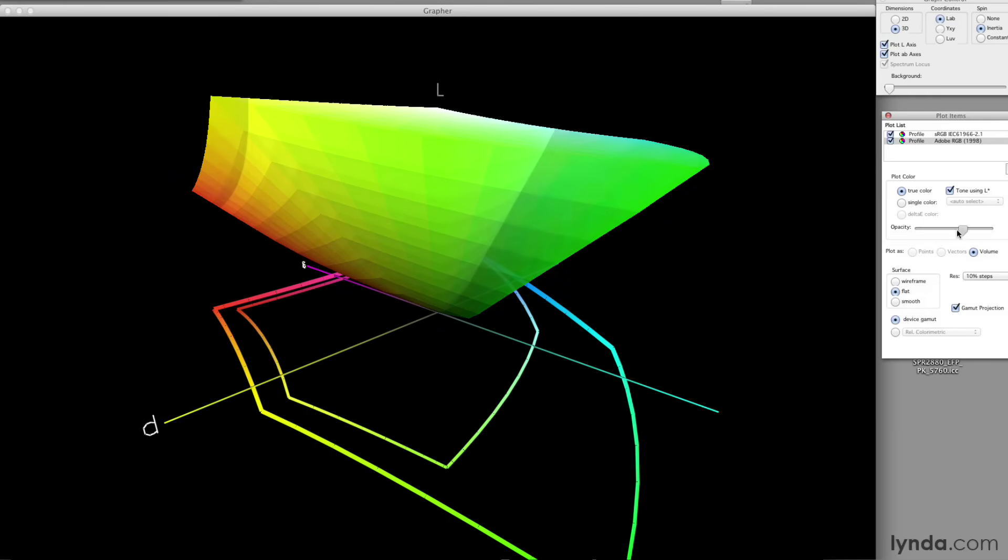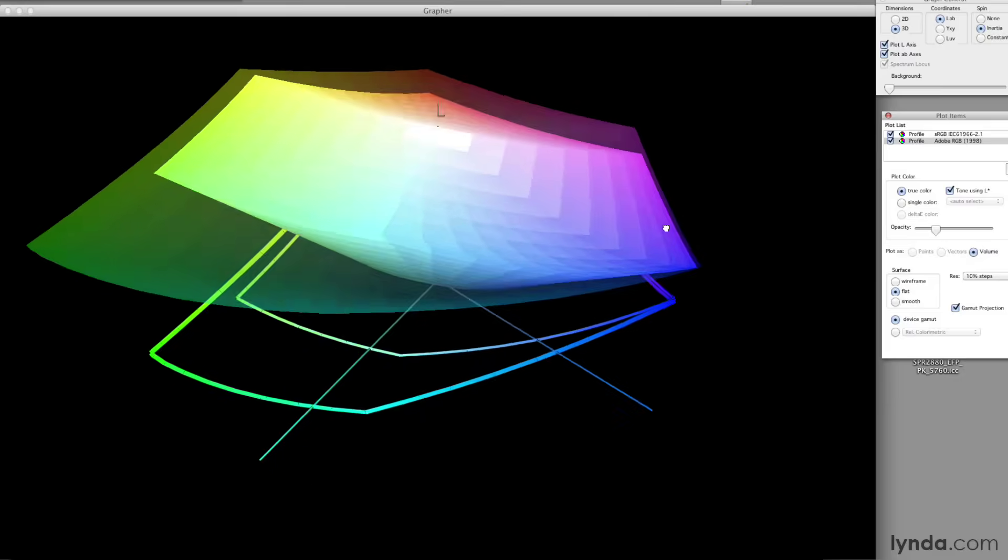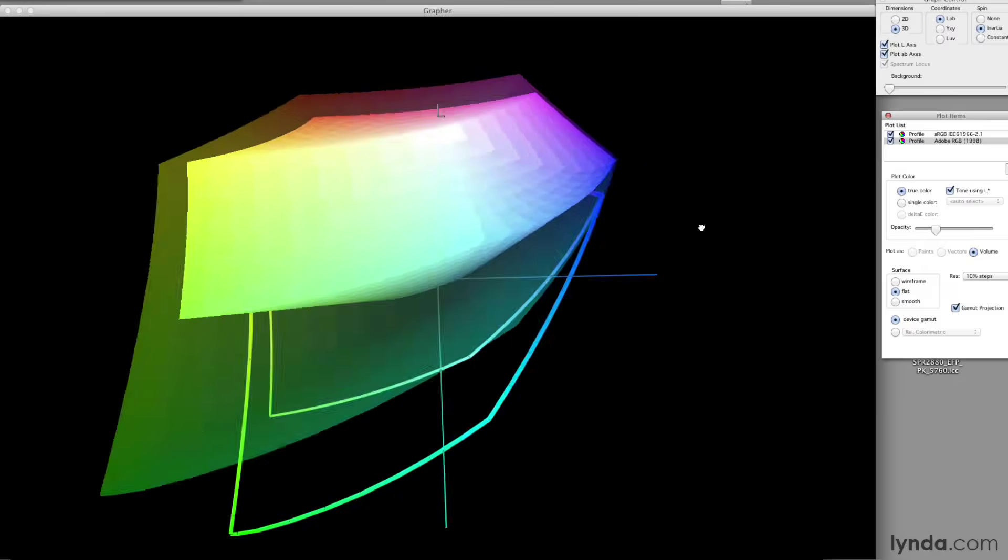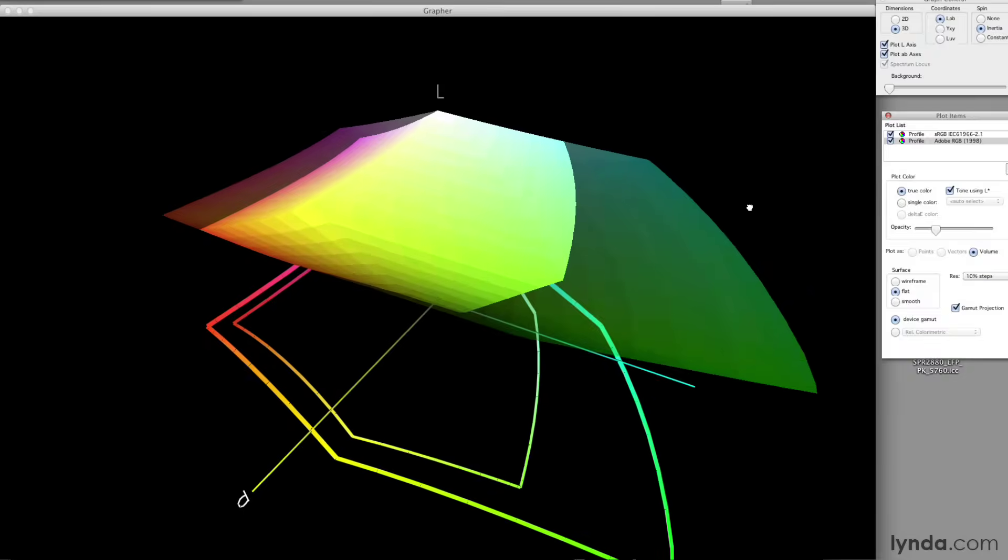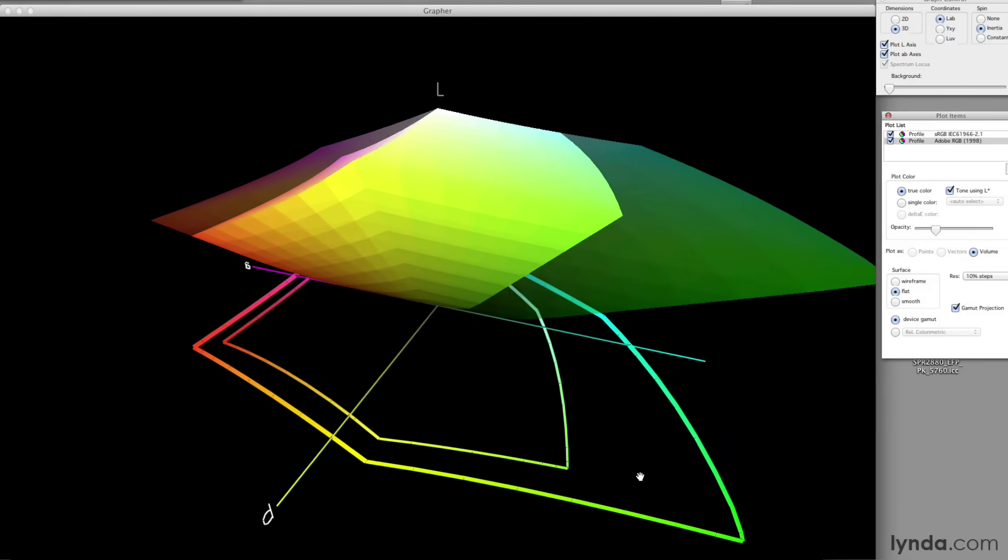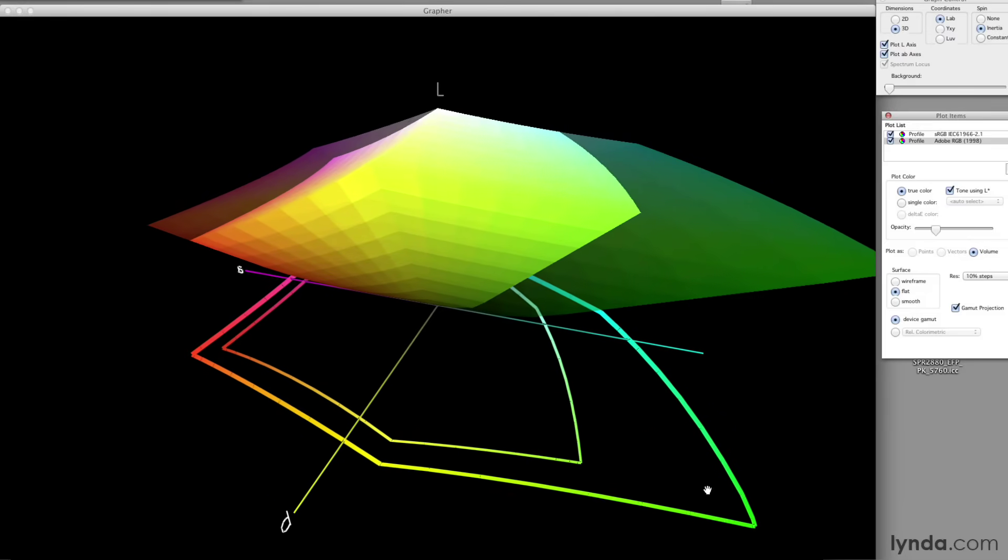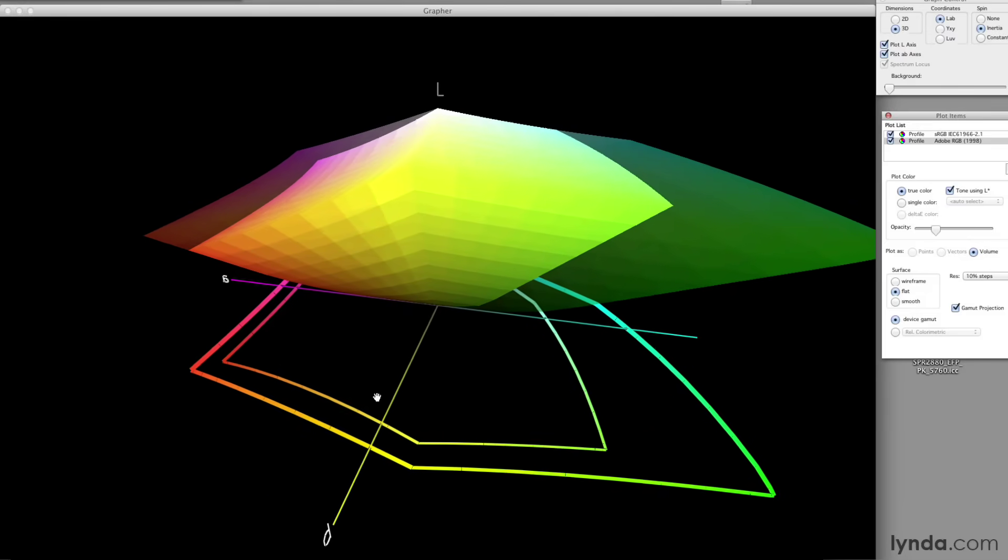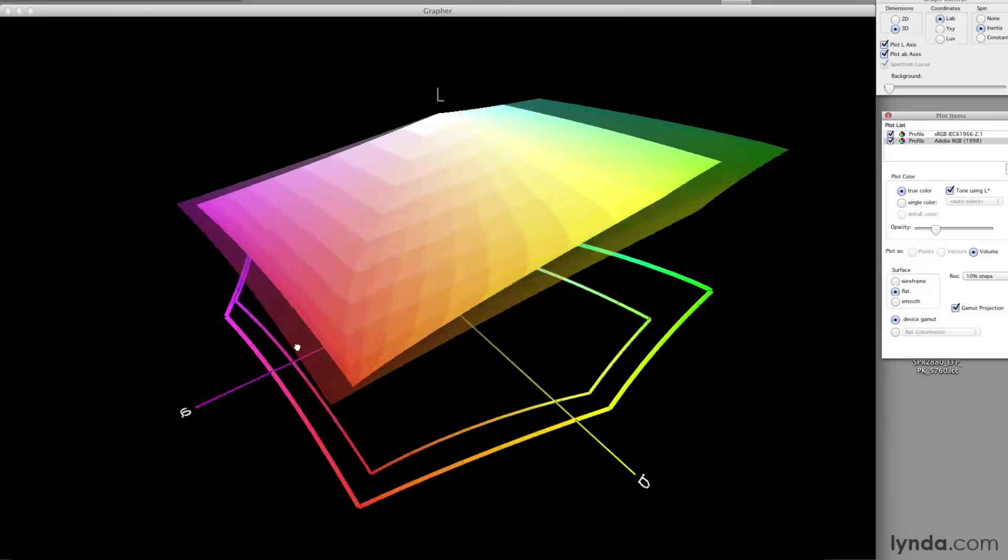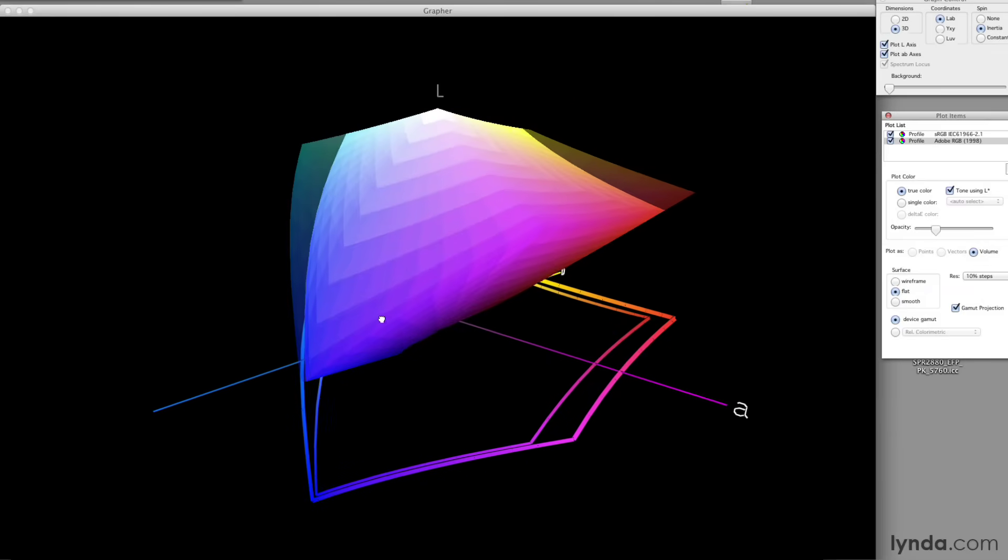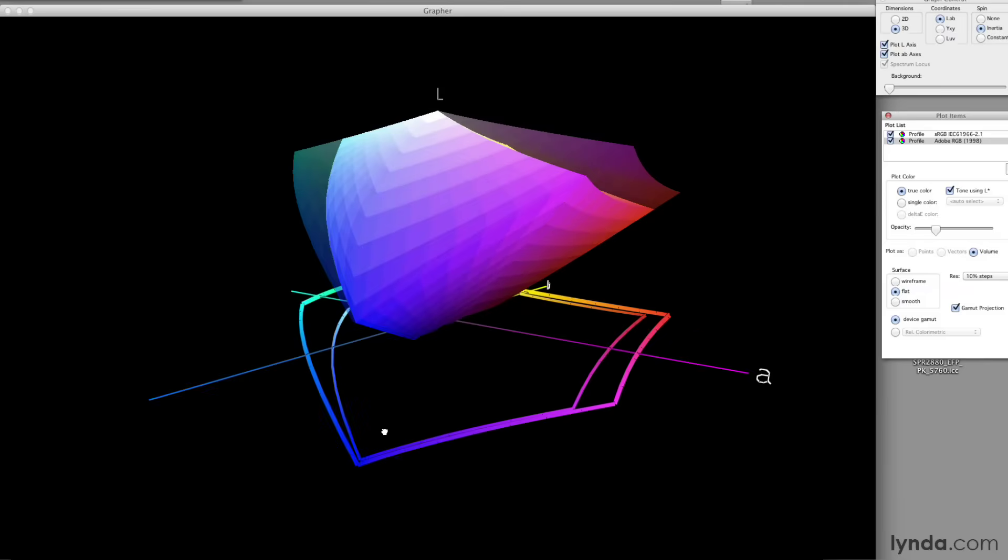I'm going to turn down the opacity on Adobe RGB and there you can see that the sRGB color space fits entirely inside the Adobe RGB color space. I get all this extra bright green out here with Adobe RGB. I get a lot of extra reds.